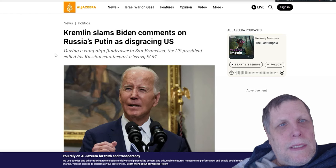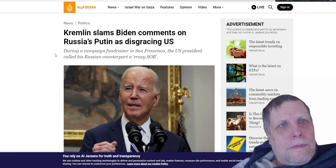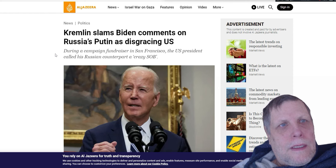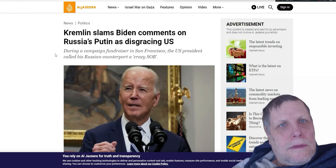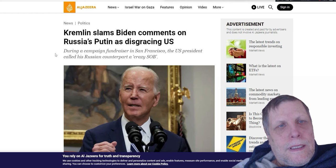Now Biden made some comments about Putin. It says during a campaign fundraiser in San Francisco, the U.S. president called the Russian counterpart a crazy SOB. You guys know what SOB is.